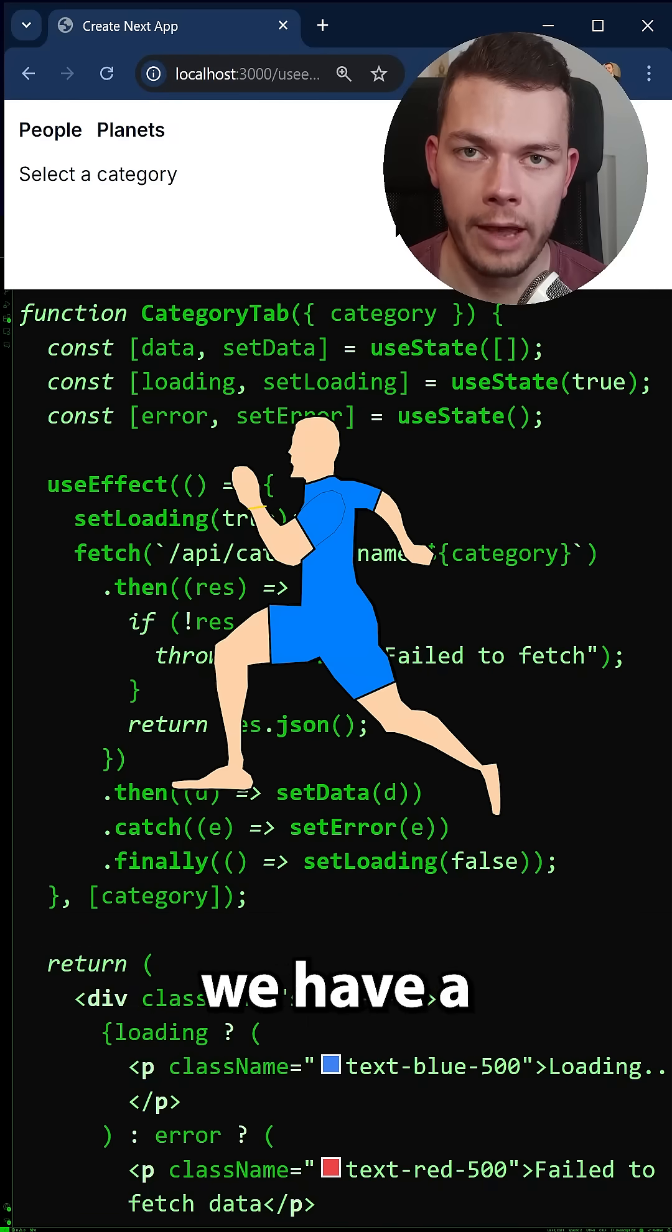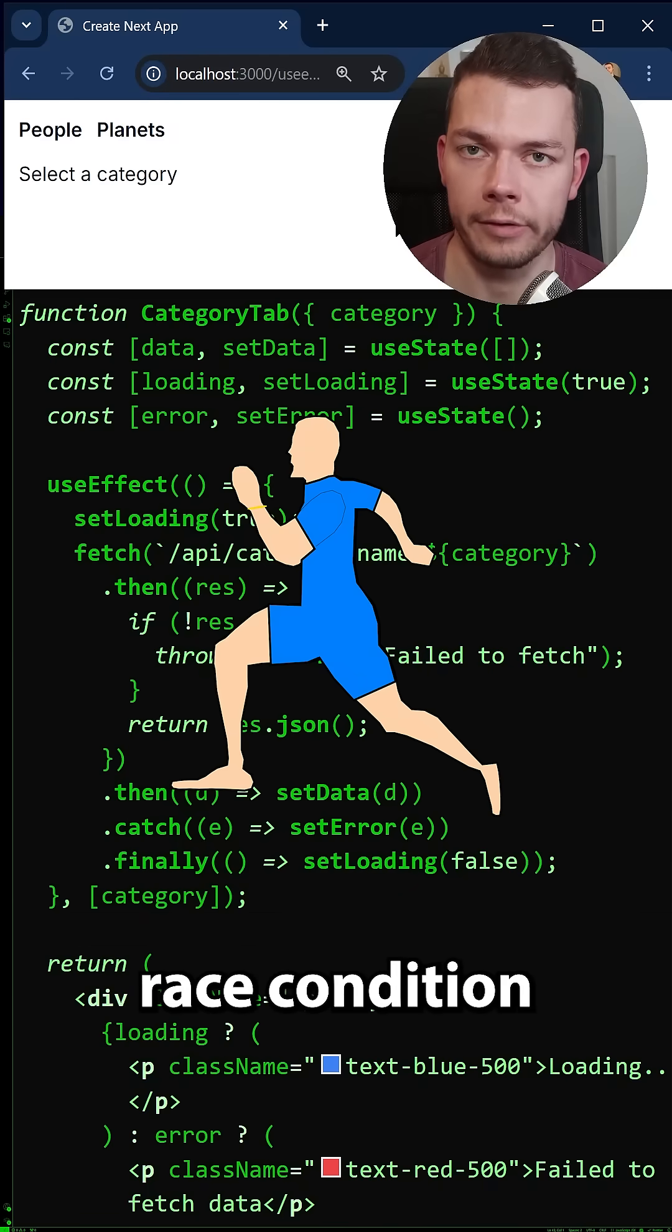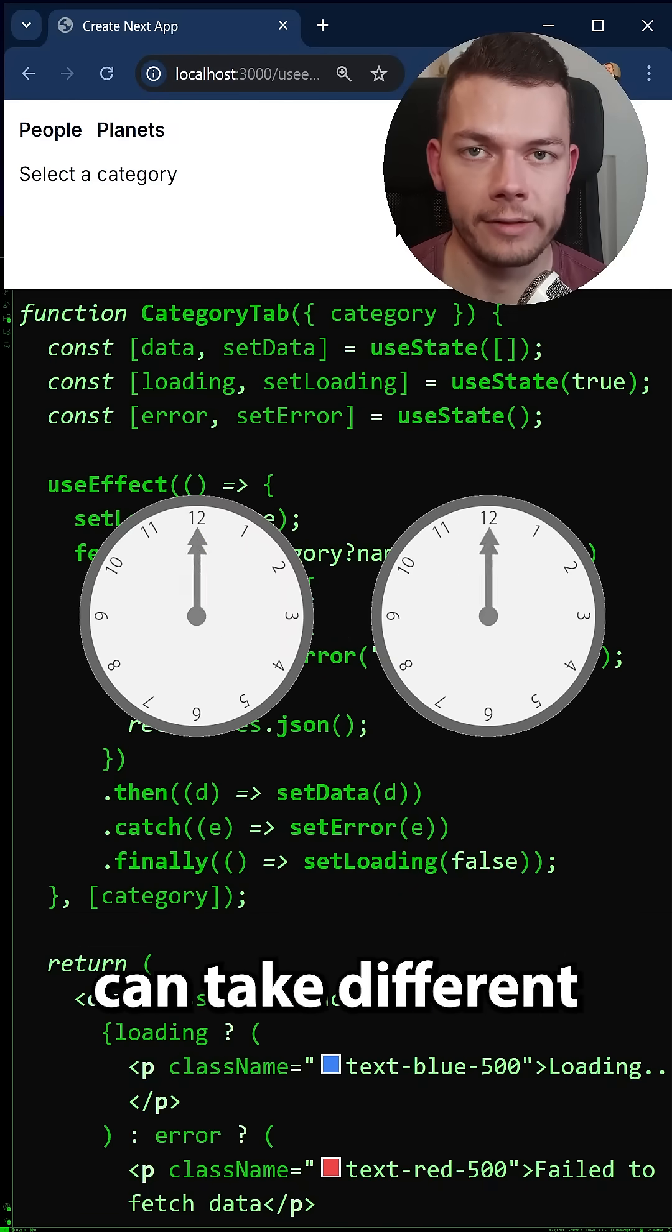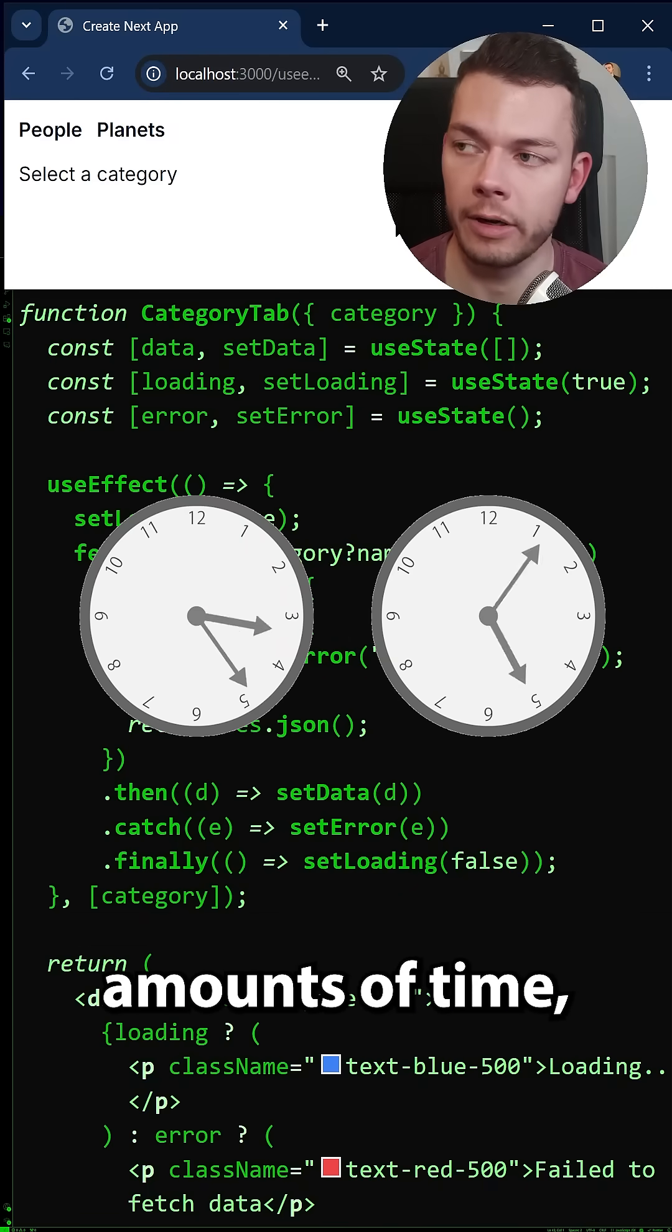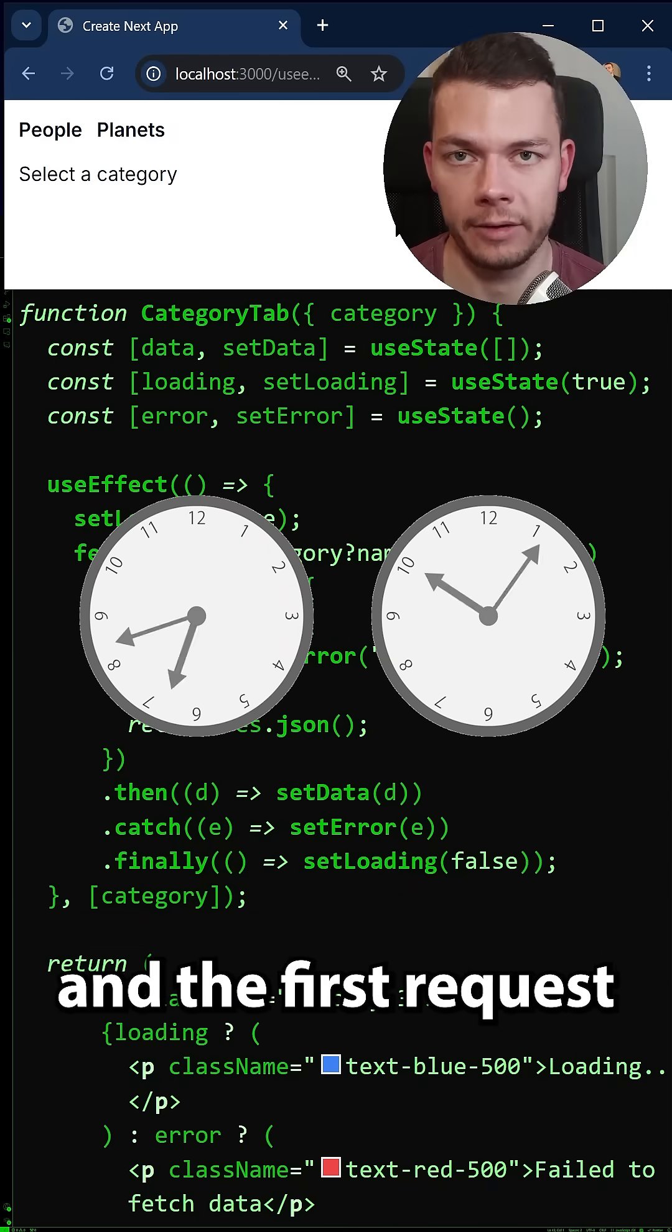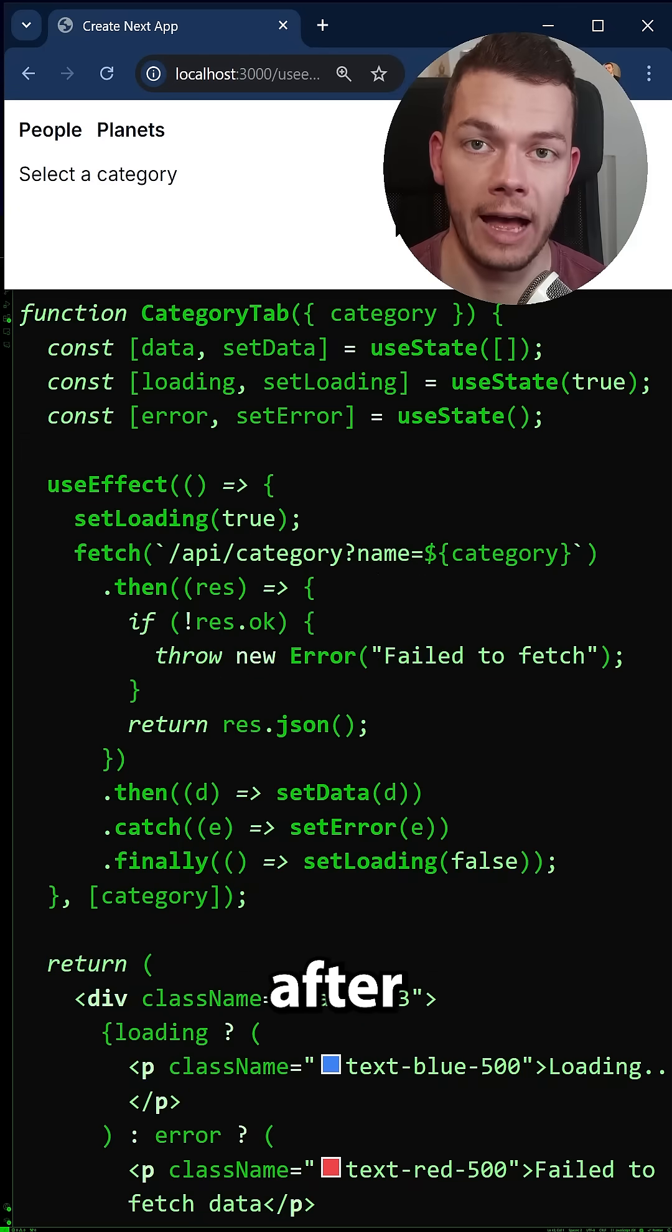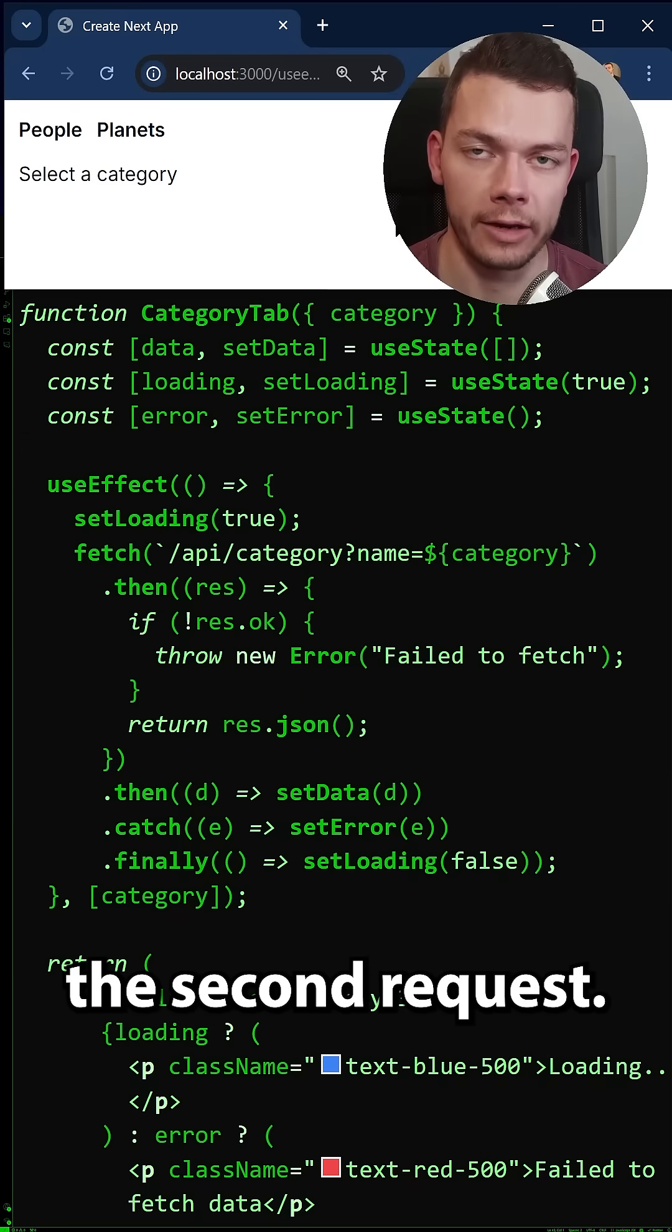The first problem is we have a potential race condition because these backend requests can take different amounts of time and the first request can arrive after the second request.